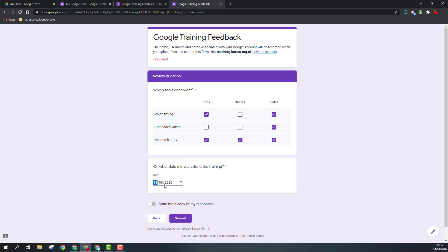So obviously then when I submit that, that will go through to the form owner and they'll get those responses. So I hope that gives you a good overview of all the different question types you can use in your Google Form.